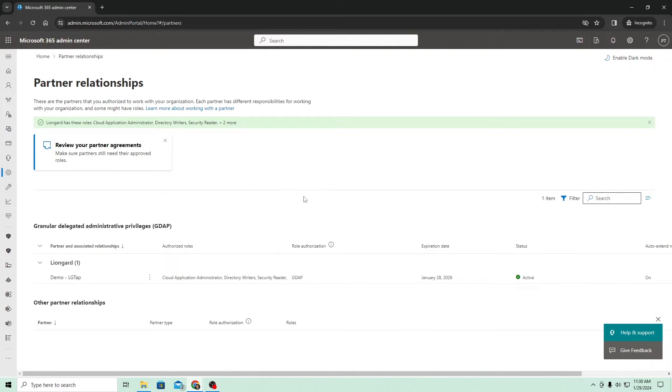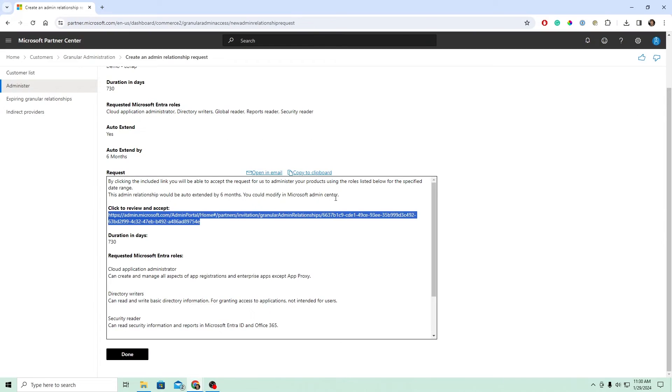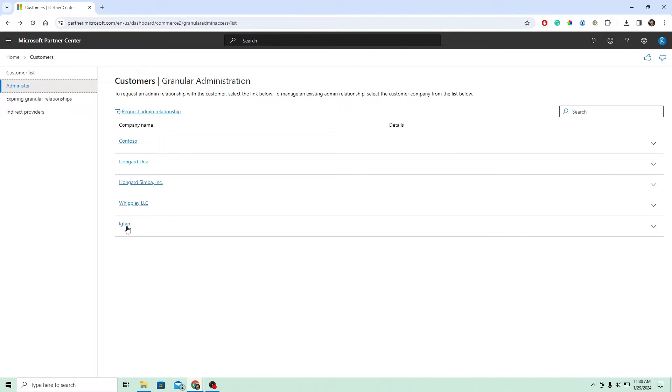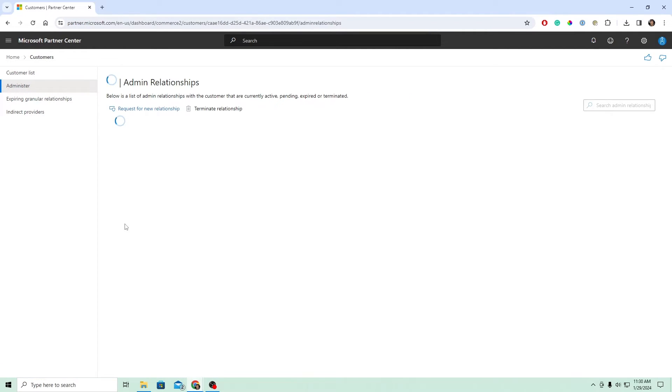So let's move back to your partner center for your MSP. Once you've done that, we're going to hit done. Now the next thing we need to do is we need to go apply this relationship for that customer. So let's go ahead and click into it.